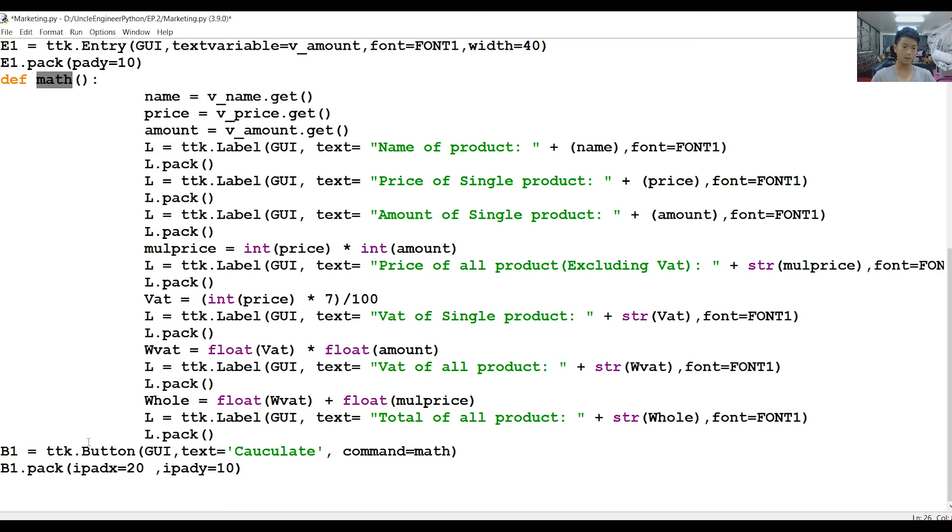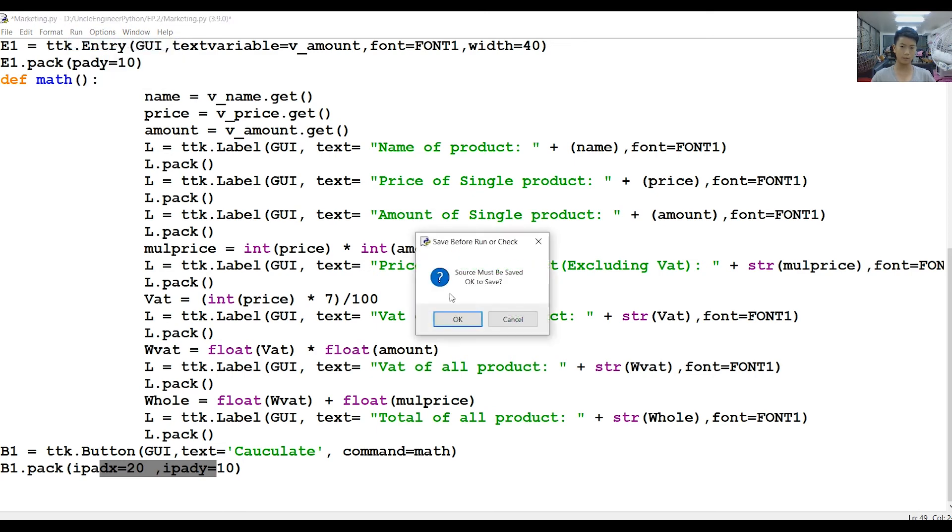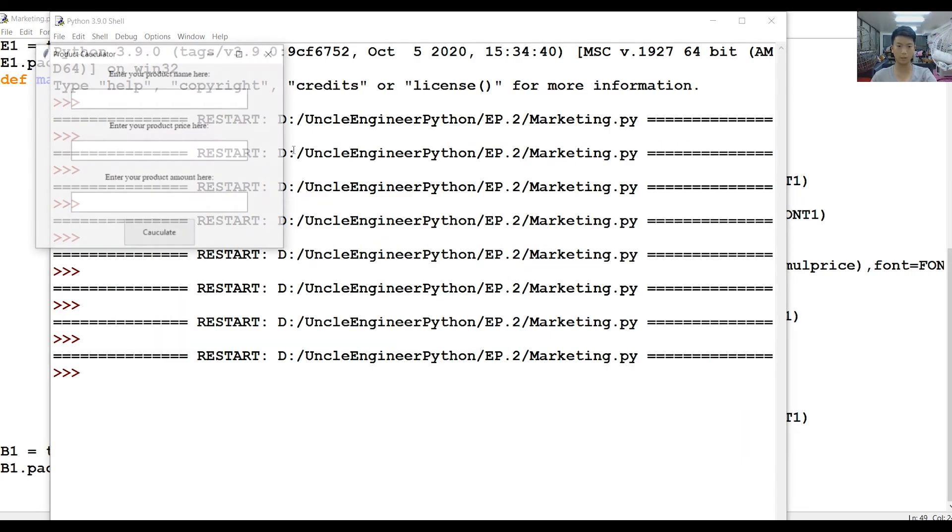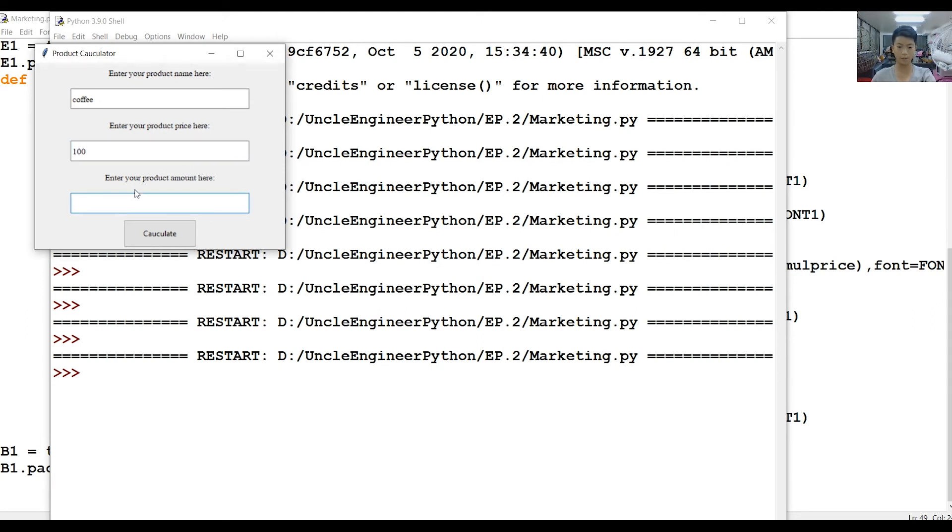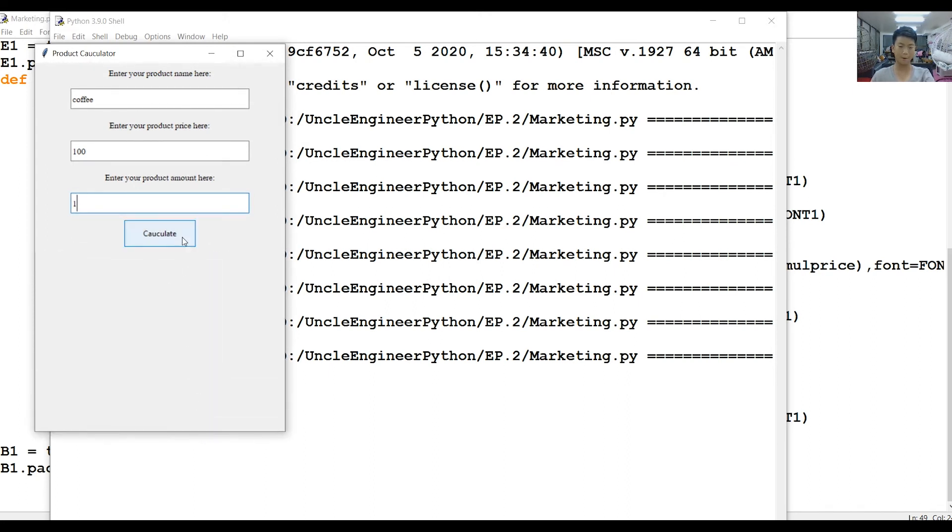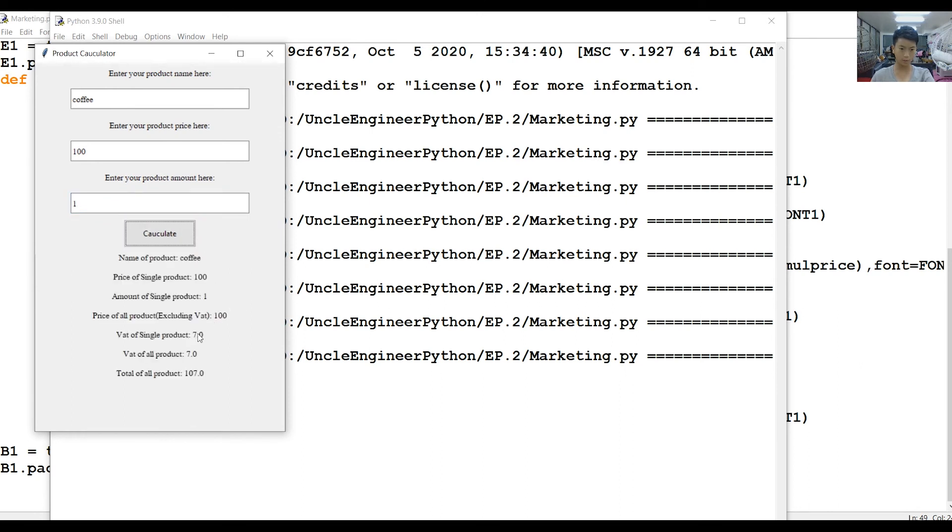Let's test it. We're going to make it really simple. Pretend coffee, okay? And then, what do we want? I know this calculation, that's why I'm doing it. So product price is 100, and the amount is one. Here we are: value of single product is seven, and overall is seven because we only have one product, and overall in total is 107.